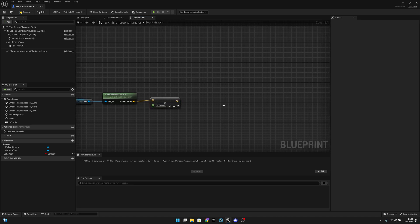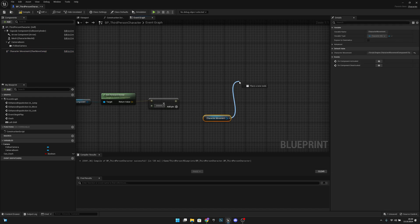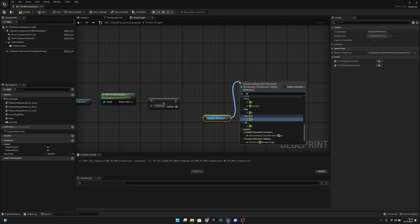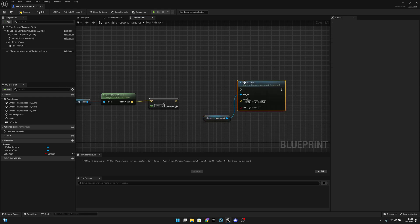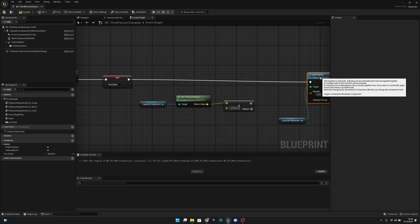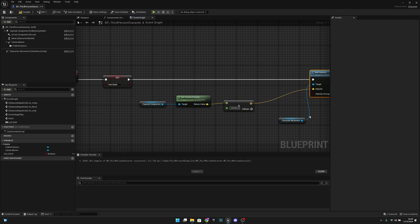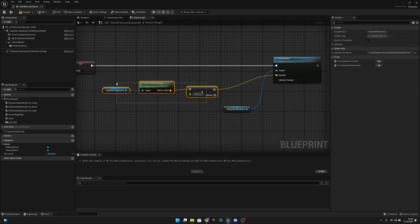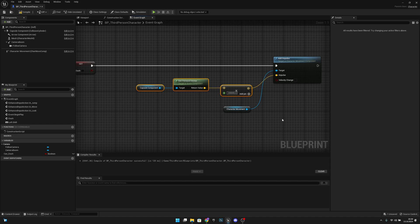Now let's get our character movement. Let's add impulse. Let's connect it here. Connect this to here. Let's move this here and press Q to align them.